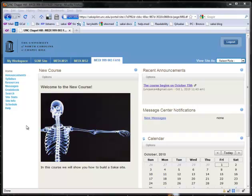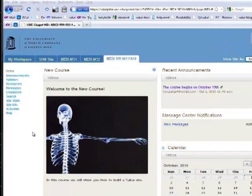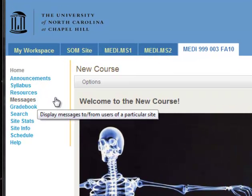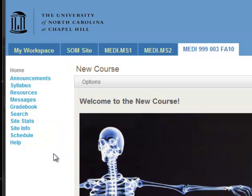In this video I'll show you how to add and delete tools from your course. So on the sidebar here you see all these different things: announcements, syllabus, resources, messages. These are all called tools in Sakai.